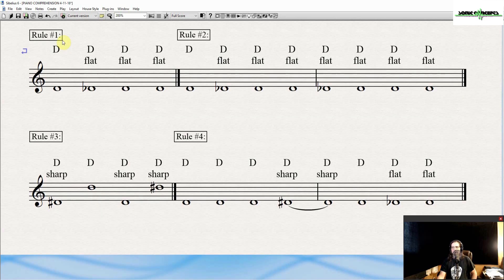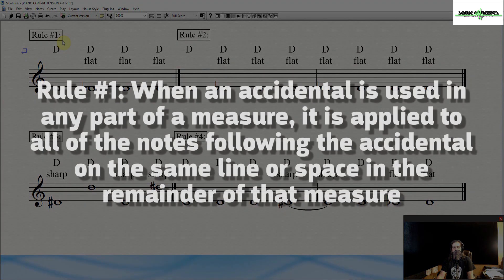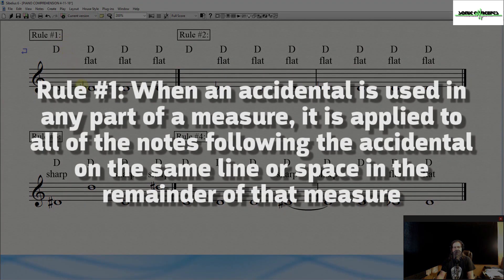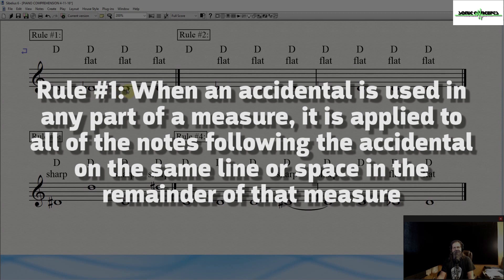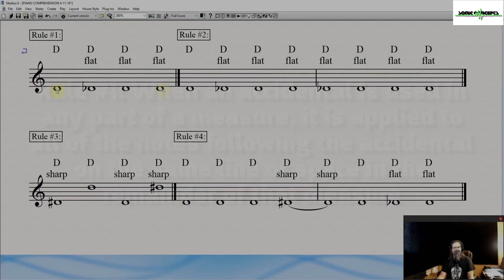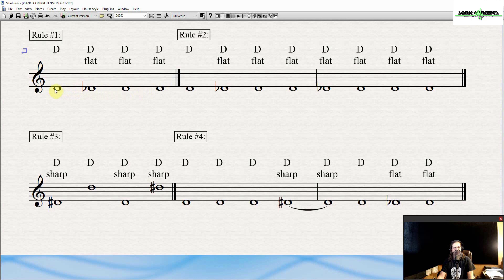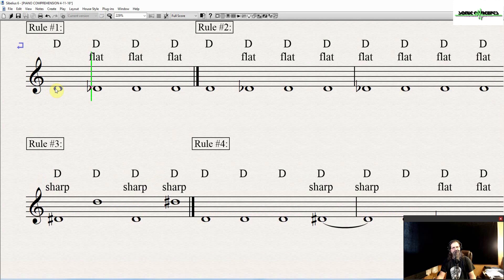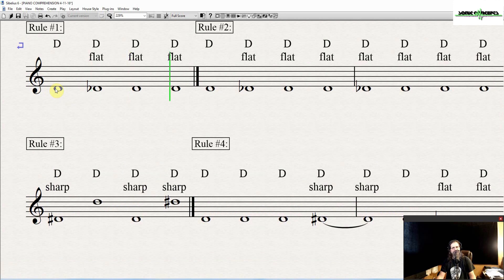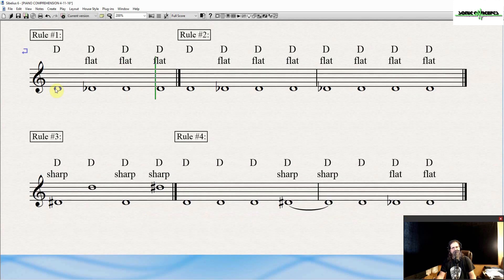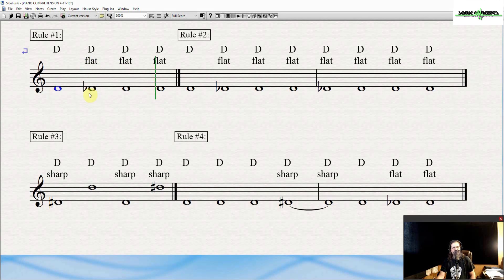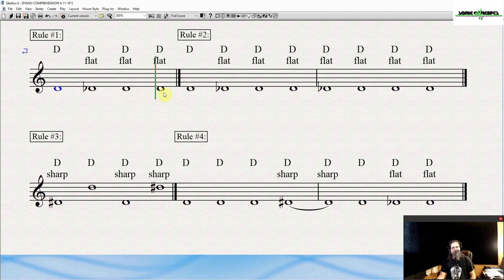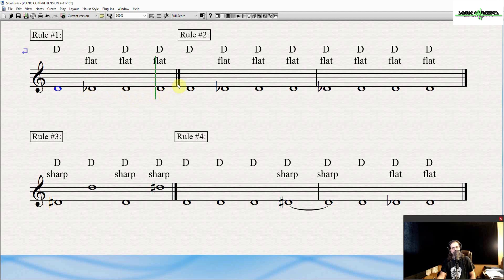The rules regarding the use of accidentals are as follows. Rule number one, when an accidental is used in any part of a measure, it is applied to all of the notes following the accidental on the same line or space in the remainder of that measure. So, for example, here's how this sounds. Notice all the notes following this flat are also flatted until the end of the measure.